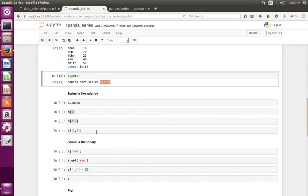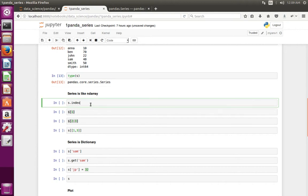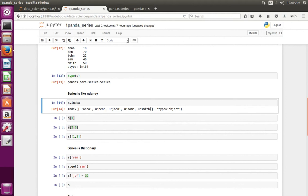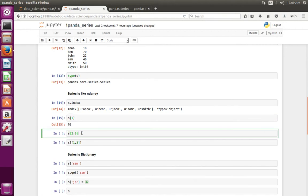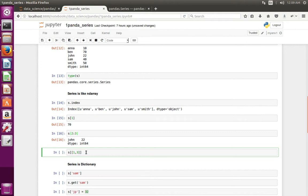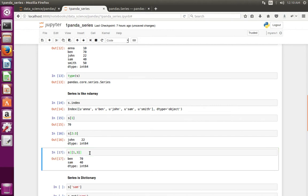There are different ways to access data. If you want to print the index of the Series, you can do series.index and it will print all the indices. Using a number index you can access data. You can also use a slice to print multiple data. To access multiple indices, you pass them in a list.